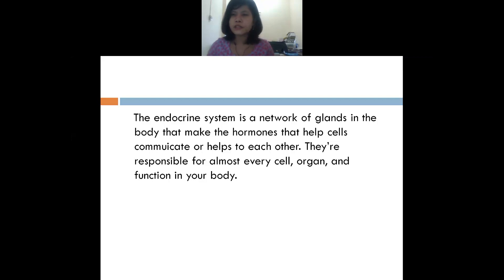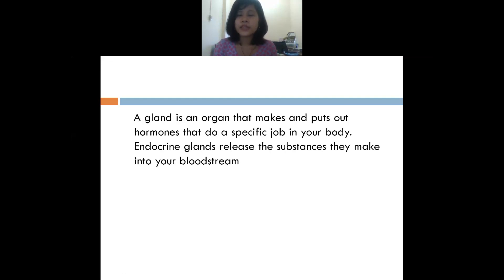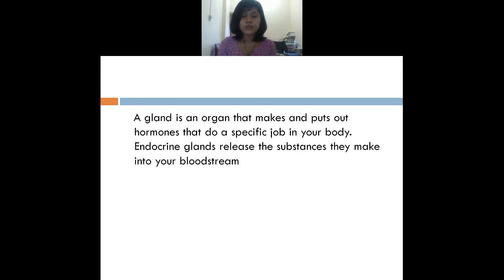What is a gland? A gland is an organ — the same concept as the endocrine system — it is an organ that makes hormones. This endocrine system, these glands, will release all the hormones and they will go into your bloodstream, traveling to supply different parts of the body.